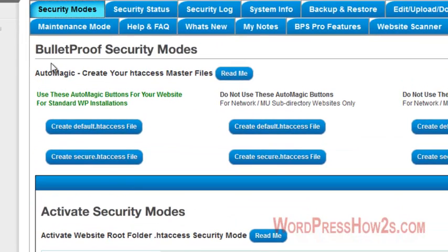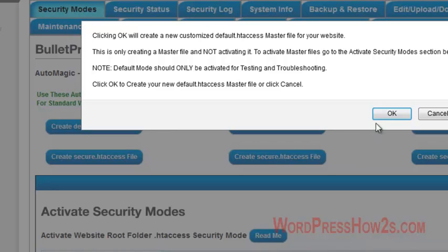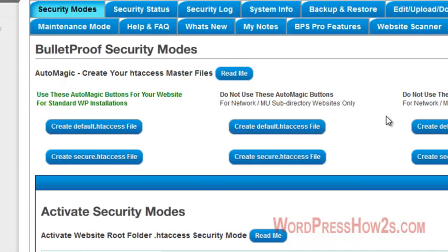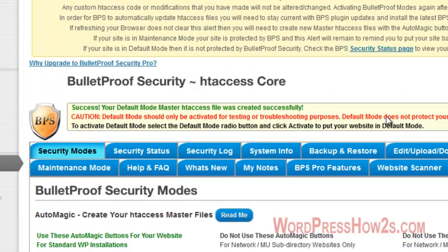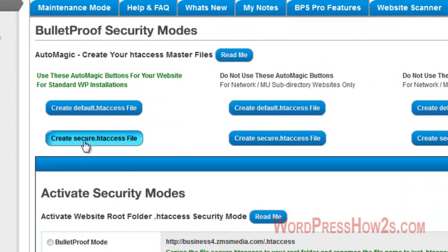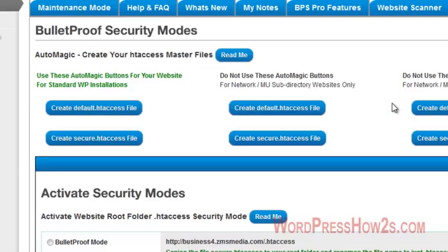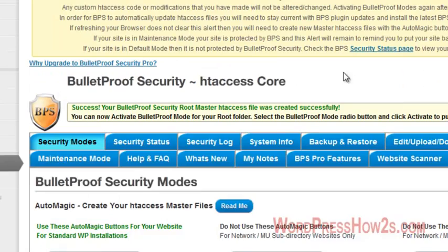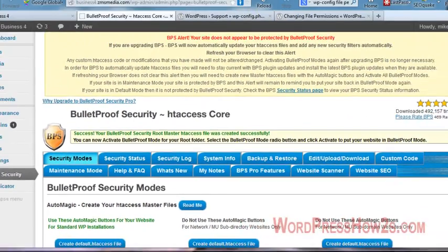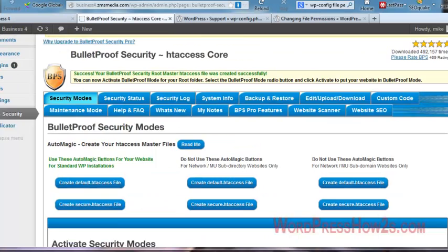Now what you want to do is you come over to the Security Modes tab. First you're going to create your default .htaccess file. Now in the same bulletproof security modes, click on the create secure .htaccess file. So we'll create that one and click okay.